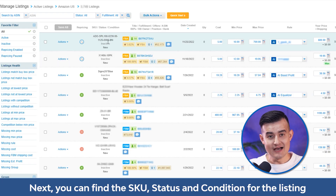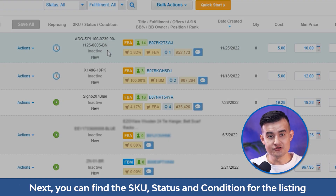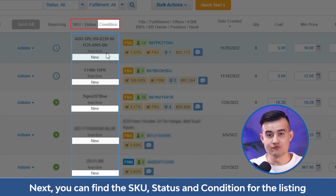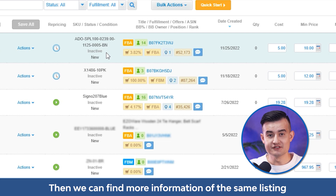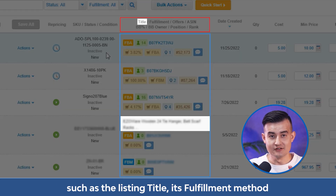If you assign any listing into groups, next you can find the SKU, status, and condition for the listing. Then we can find more information of the same listing.